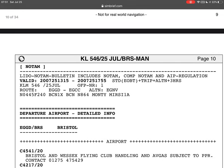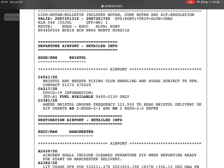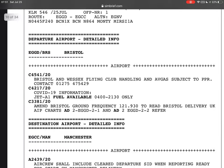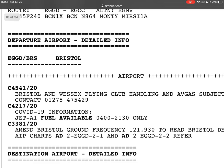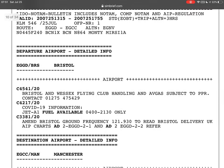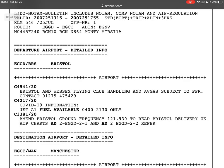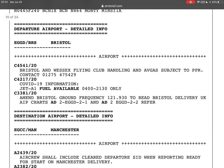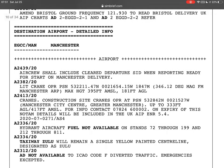Then go to the section that says NOTAMs. What are the NOTAMs? They're information about the airport — every single thing you need to know is here. For our departure airport we have three NOTAMs: Bristol and Wessex Flying Club handling; COVID-19 information; and Jet A1 fuel available. We're also on frequency 121.920 for Bristol Delivery.